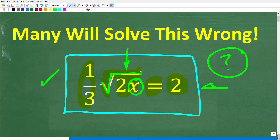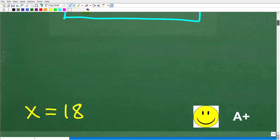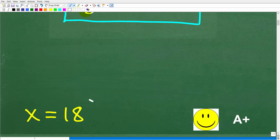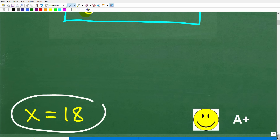This thing right here is called a radical in math. So let's go ahead and take a look at the correct answer — the correct answer here is x is equal to 18.